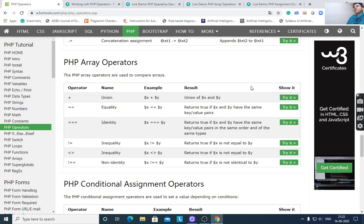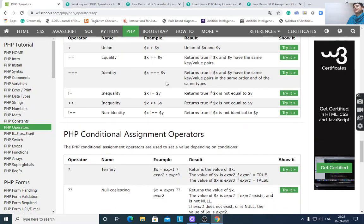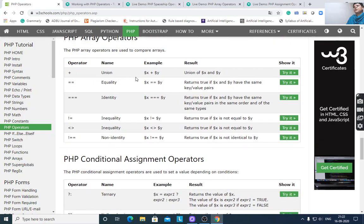Array operators include: union, equality, identity, inequality, and non-identity.